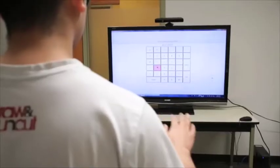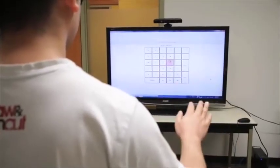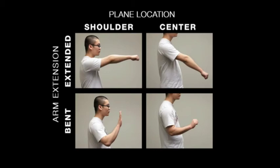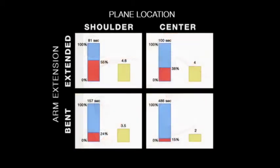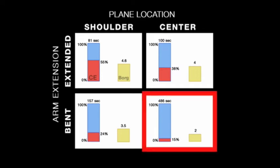We used our metric in two experiments to evaluate different mid-air interaction parameters that cause minimum fatigue. Our first experiment focused on plane location and arm extension. The arm can be extended or bent, and the plane can be at the shoulder or center level. We observed the following: Both CE and Borg yielded similar significant results. The least physically demanding combination of plane location and arm extension is the center and bent condition.